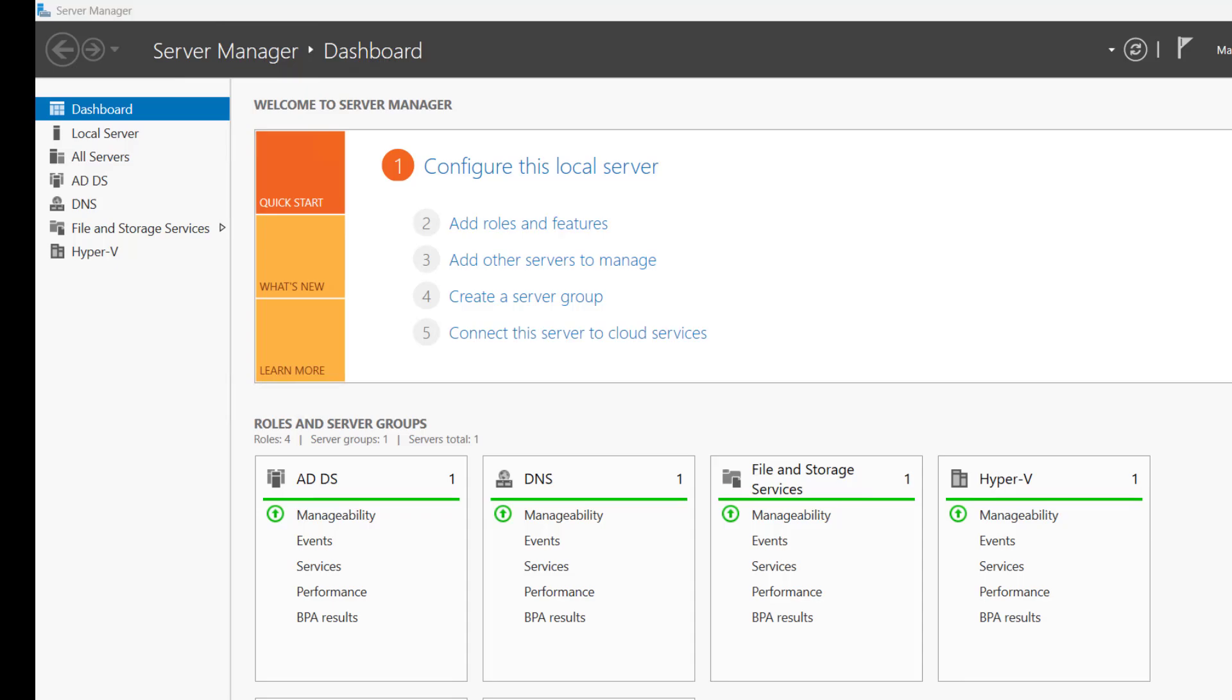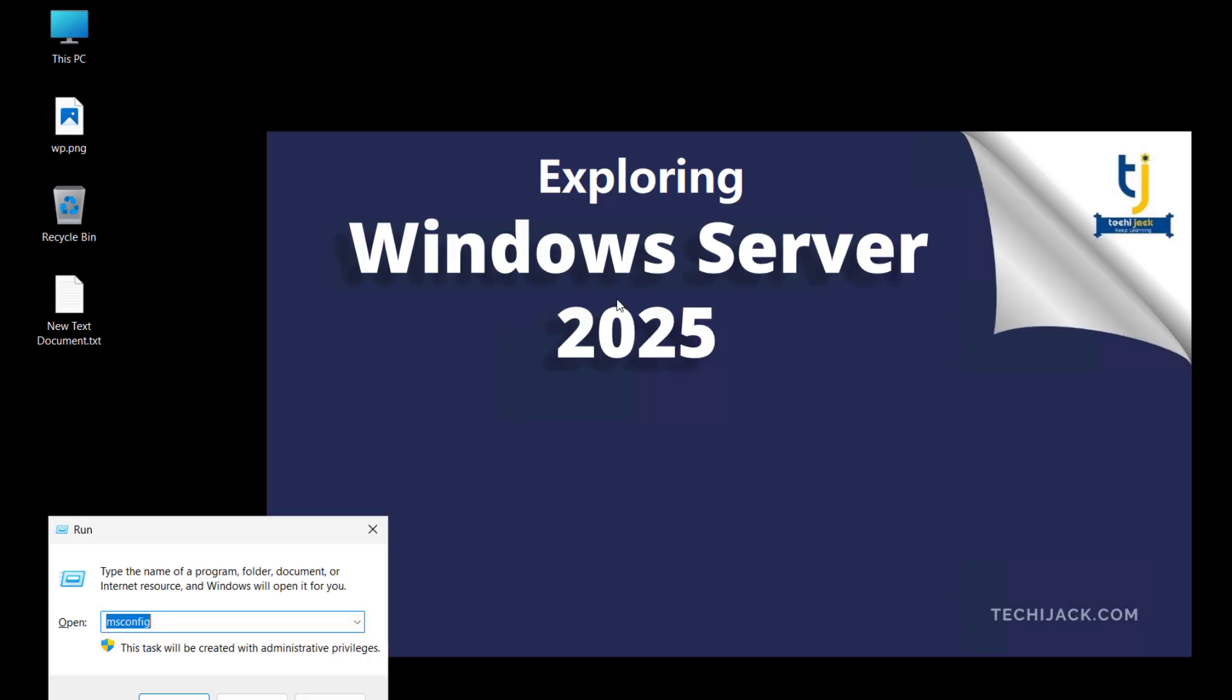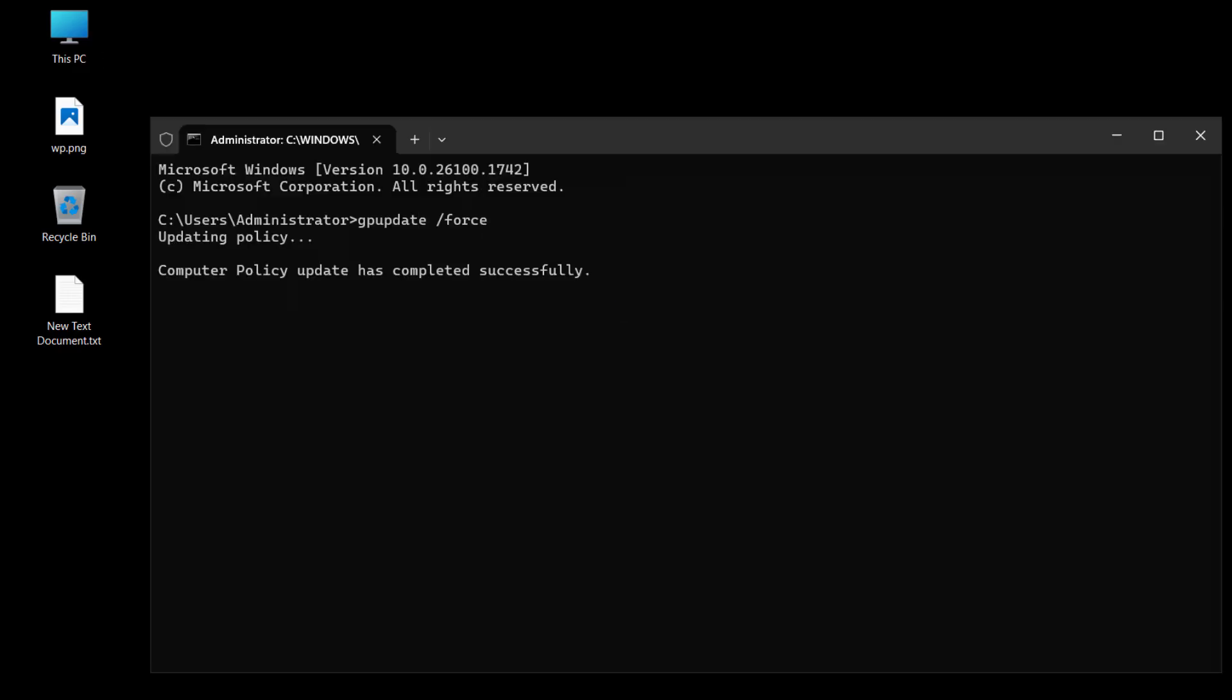Let's close this as well and update the policy now. The policy update has been completed successfully. This policy is applied on all the network computers joined in the domain along with the domain controllers.